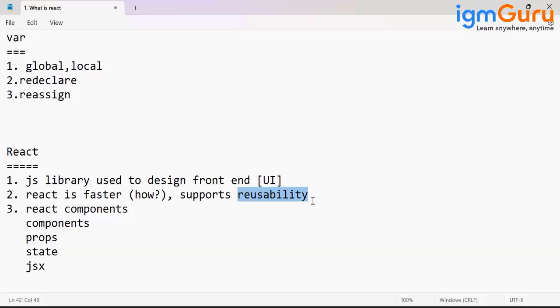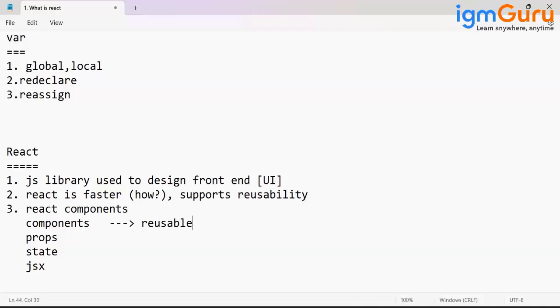Like in object-oriented programming, you will create one class and whenever you want that class to be consumed, you will use that class. Same thing here. The nature of every component is reusable.